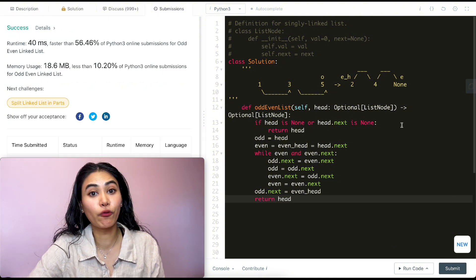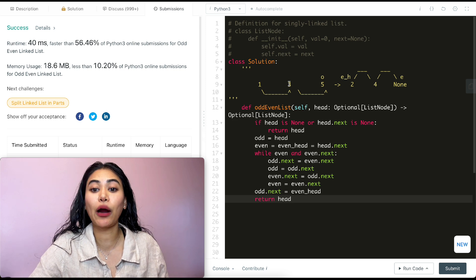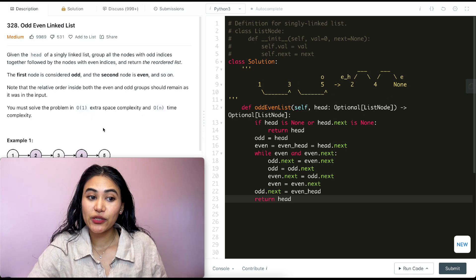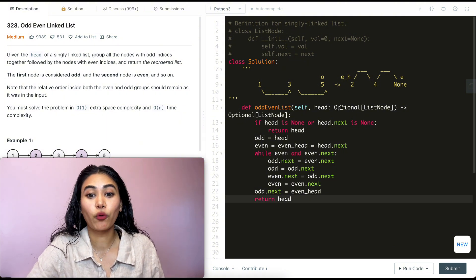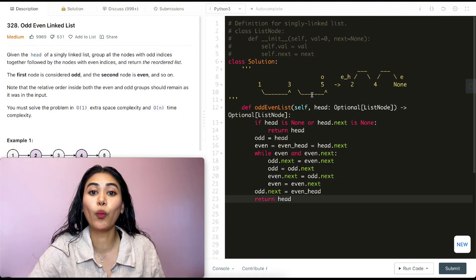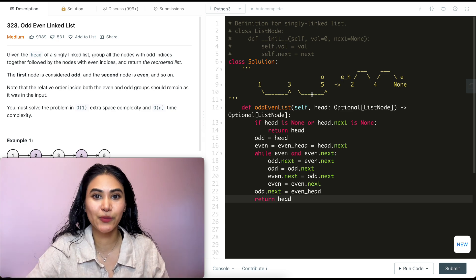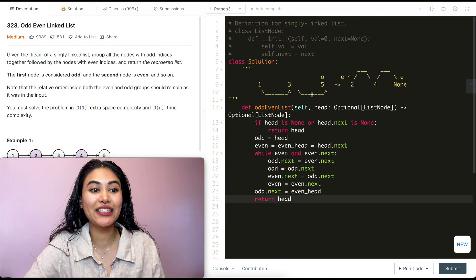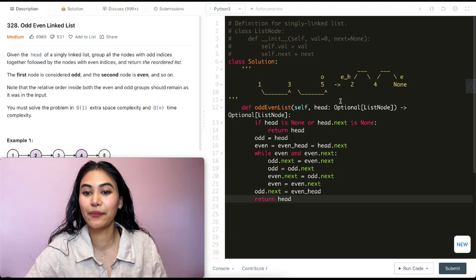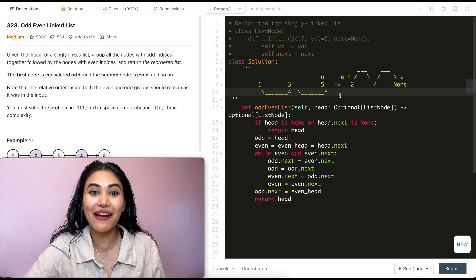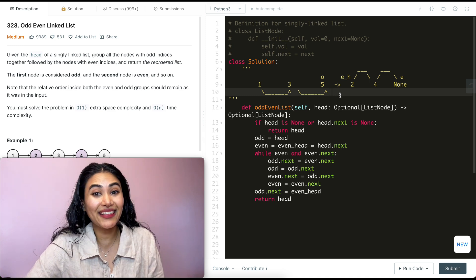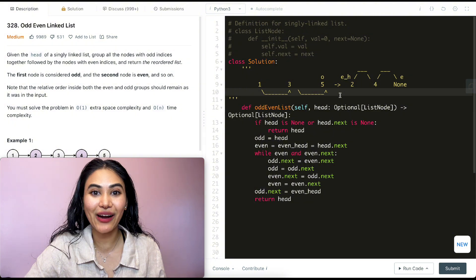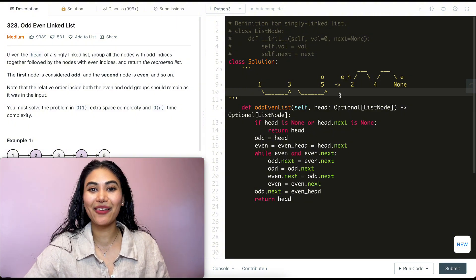For time complexity, we iterate through the entire linked list of n nodes, so it's O(n). For space, we're only changing where pointers point — no extra data structures — so it's O(1), exactly what the problem requires. If you have any questions about this code or the walkthrough, let me know in the comments below. If this video was helpful, like, comment, share, and subscribe — it really supports the channel. See you in the next one!